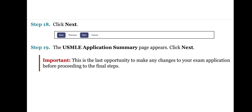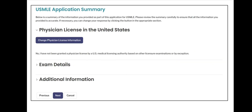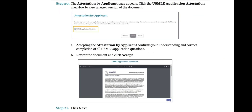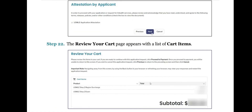Important point to note: this is the last opportunity to make any changes to your exam application before proceeding to the final steps. This is how the page will look like. Step 20: The Attestation by Applicant page appears. Click the USMLE Application Attestation checkbox to view a larger version of the document. Accepting the attestation by applicant confirms your understanding and correct completion of all USMLE application questions. Review the document and click Accept. Step 21: Click Next.